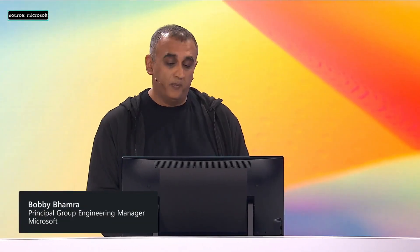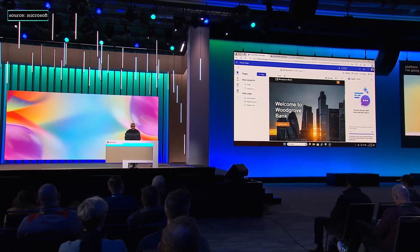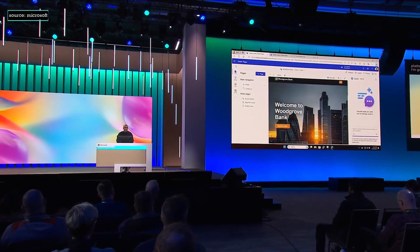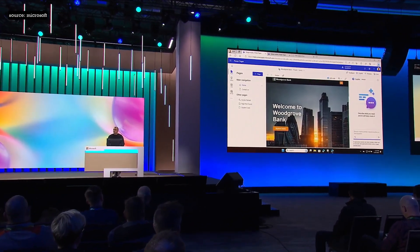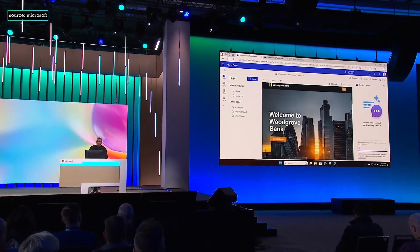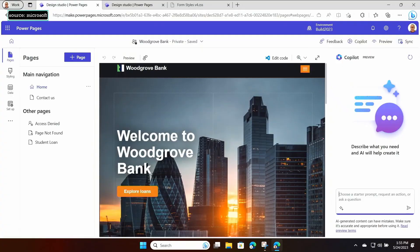Hi everyone. Today I'm going to show you how I can use Copilot to update a website that I built using Power Pages. I'm going to use this example of Woodgrove Bank. Woodgrove Bank are in the process of rolling out a new student loans program, and they want to update their website with a brand new page and reach out to new customers.